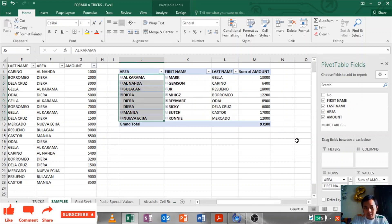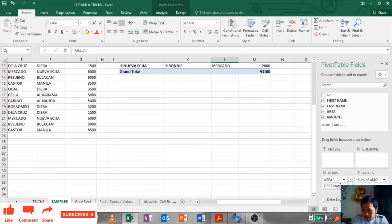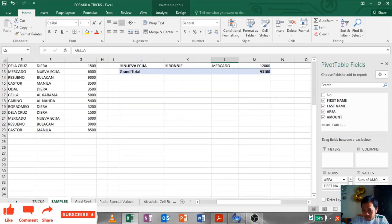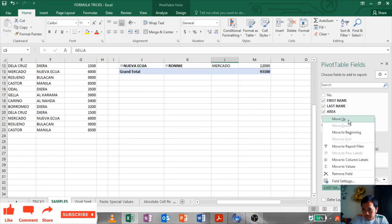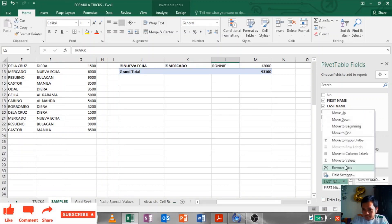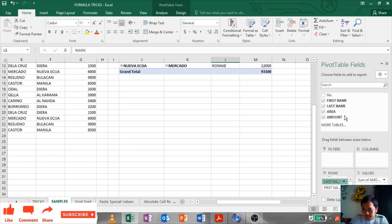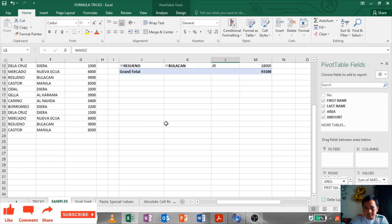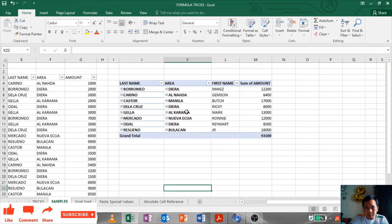There you go, it is better. If you want to arrange this, this is alphabetically ordered, arranged by area. And you want to by last name, then change, put the last name on the top. Last name, move up, move up. There you have it.